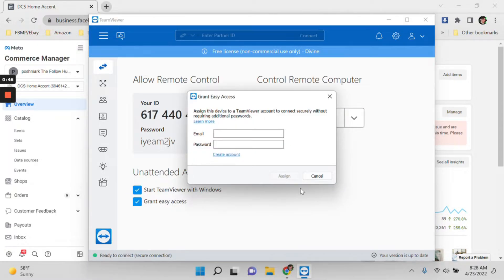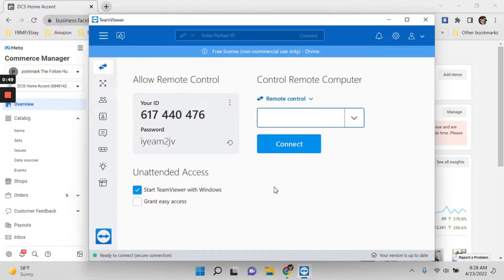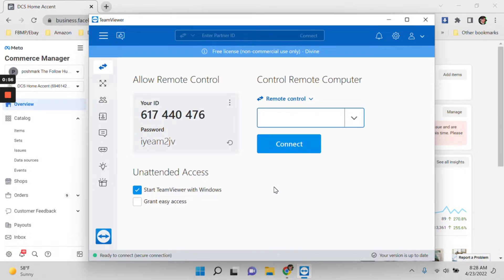Right now I will wait for the VA to log in. She will access my account or my computer right now and she will work in my Facebook shop.